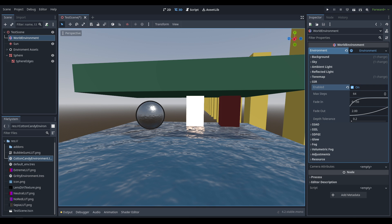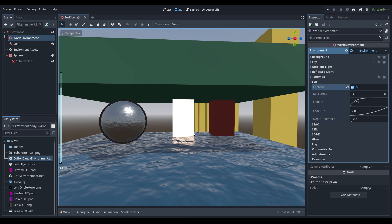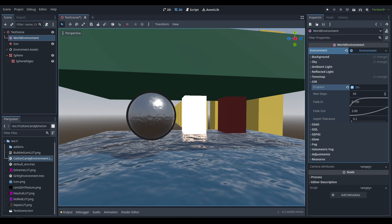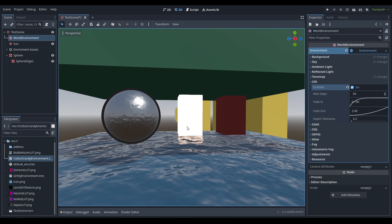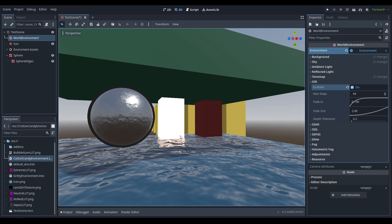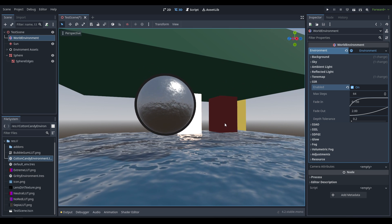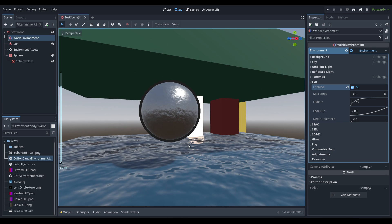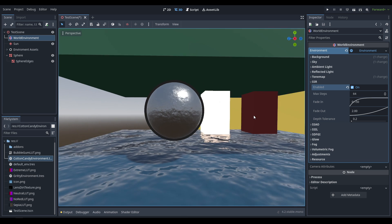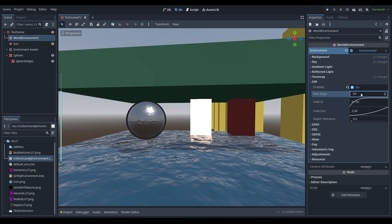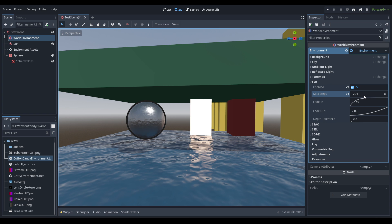The next option is SSR — screen space reflections. If we turn this on you can see the obvious results immediately. It gets a bit of a bad rap, but I think it looks fairly convincing when not using other reflection options. The obvious downside is that since it is screen space, it doesn't reflect anything you can't see. Increasing the max steps gives more reflections on objects, but too high incurs a significant performance cost.